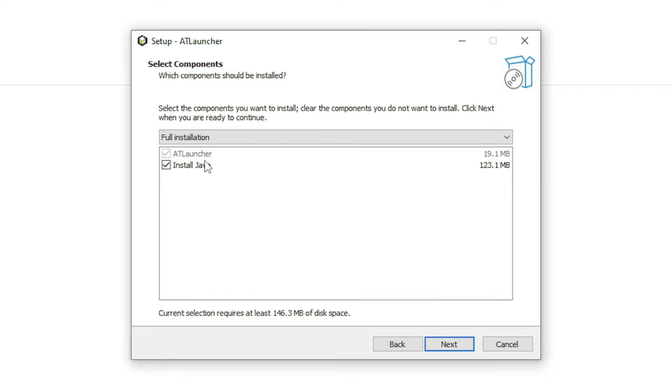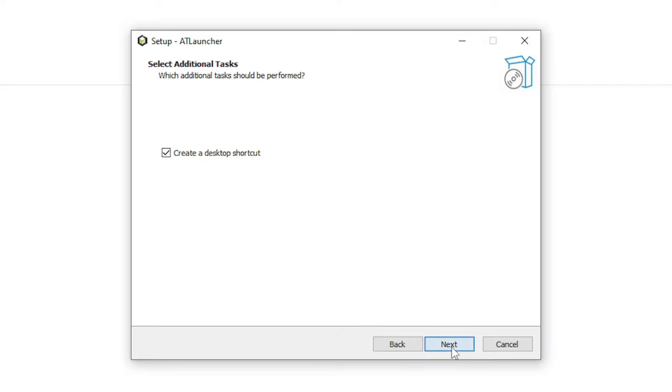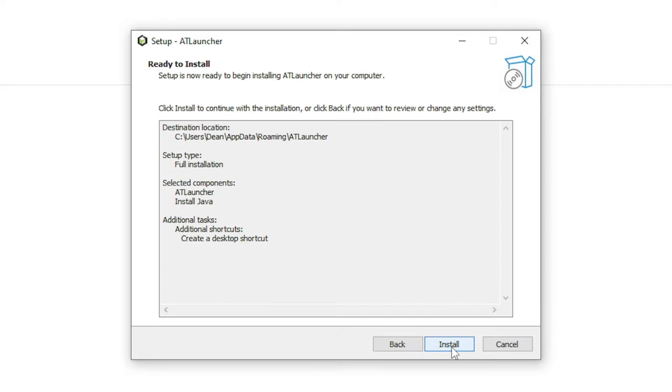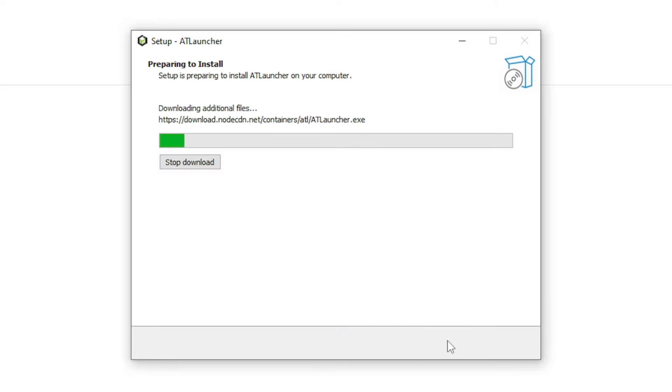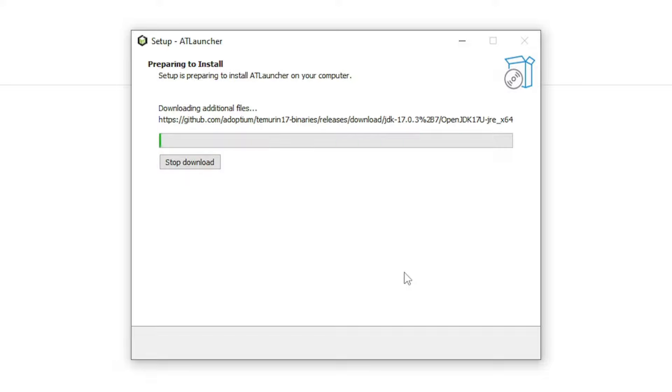And also optionally, you can install Java too. I already have Java, but you can just tick it just to make it easier on yourself in case you haven't got it or you haven't got the right version. And then we're just going to wait for the launcher.